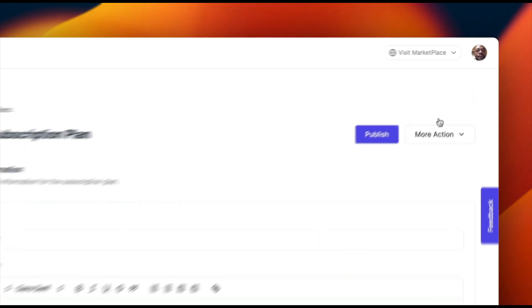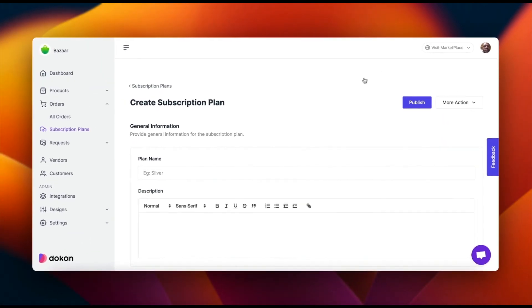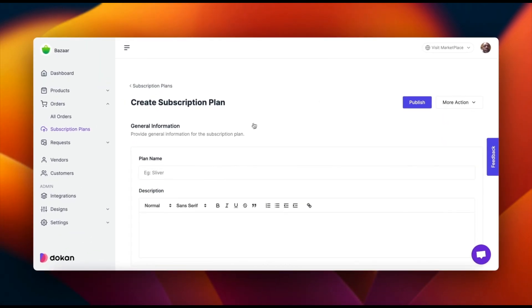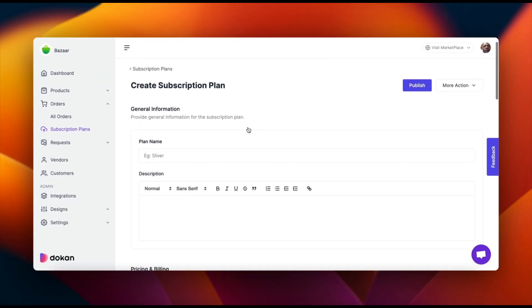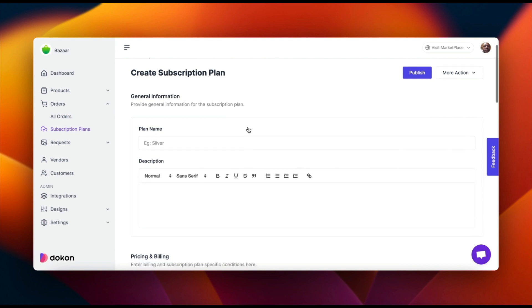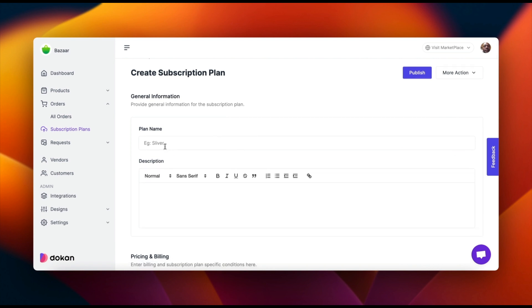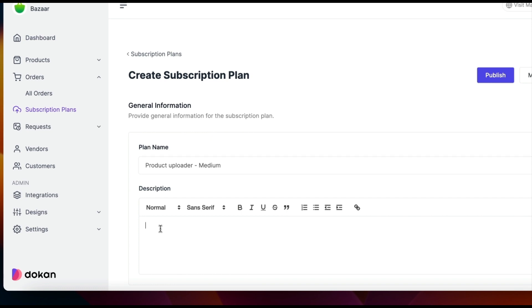Click on the new plan button to get started. You'll be presented with a form where you can input all the necessary details for your subscription plan. Enter a meaningful name and description for your plan.